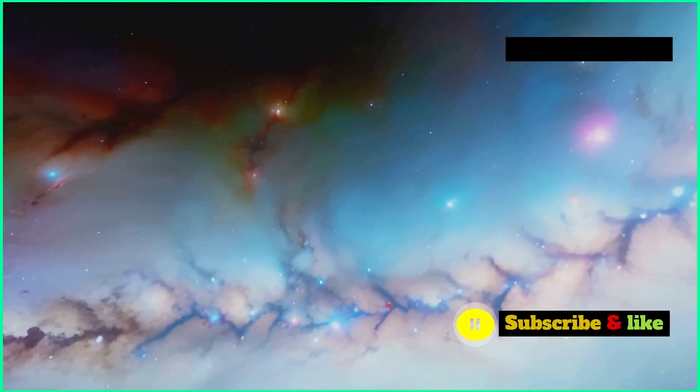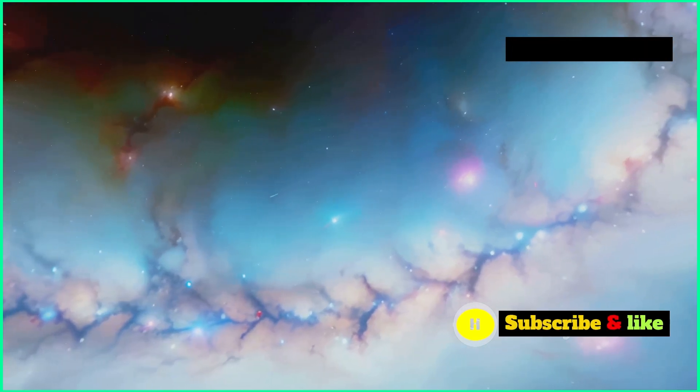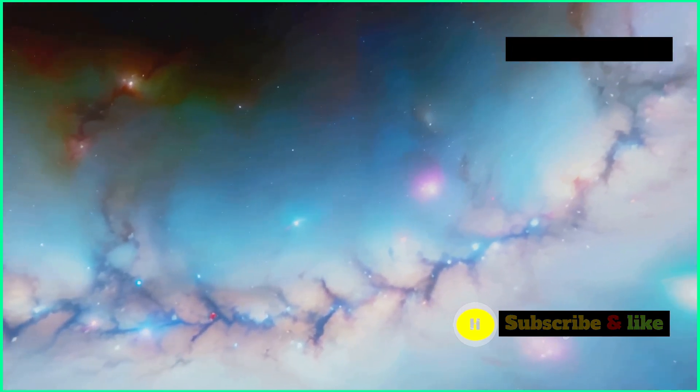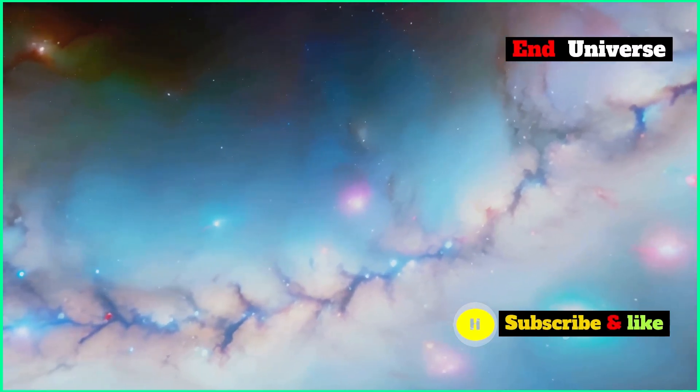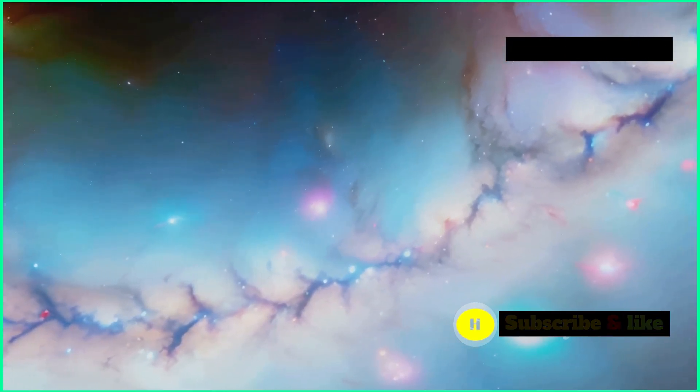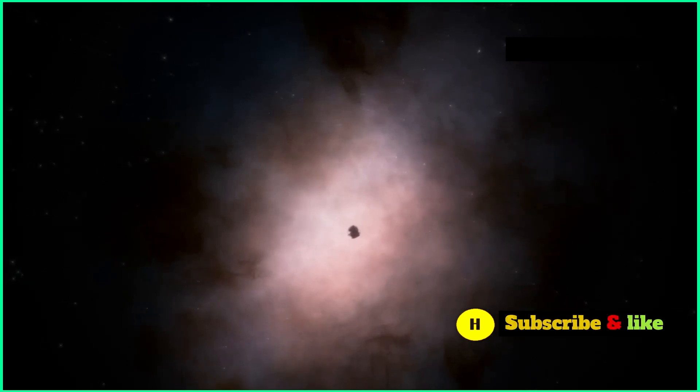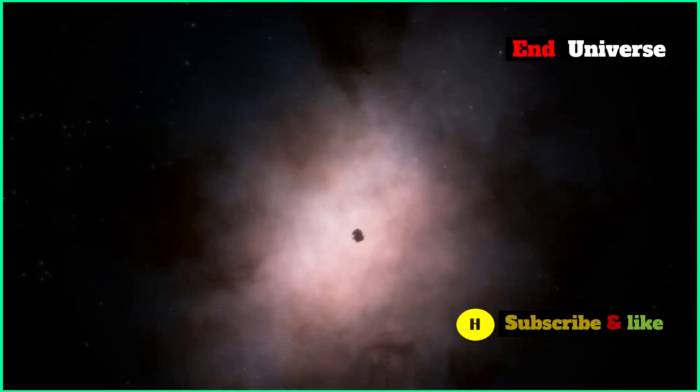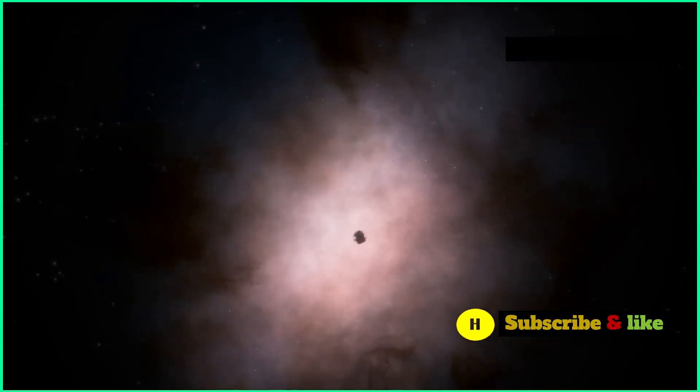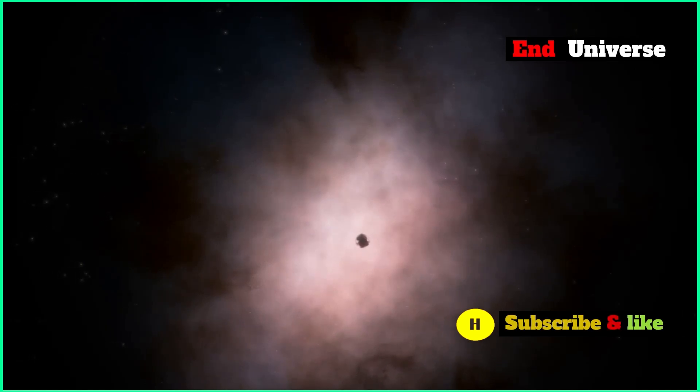Back in 2012, scientists discovered the Higgs boson, which proved that this field exists. It was a huge deal in the world of physics. But there's a catch with the Higgs field. It might not be totally stable, and that's got scientists both curious and a bit worried.